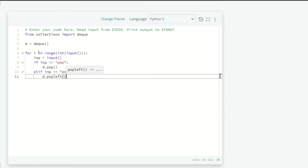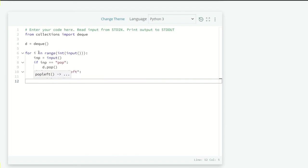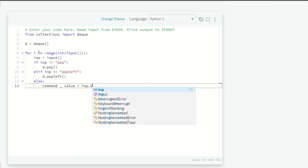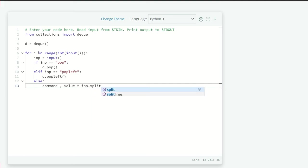But if we have another command means append with some value, so then in the else section, we are just going to break our input into two variables means command and then the value we want to perform it on. So command is equals to input dot split.